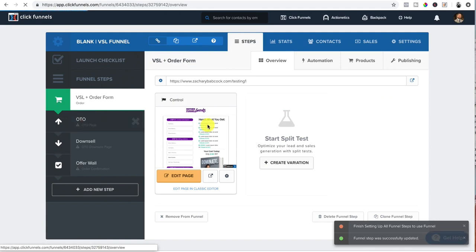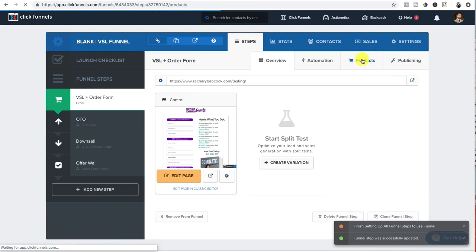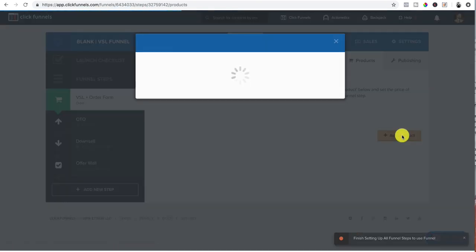Now before I go in there, I'm going to set up my products. So now that I have stripe already set up, I can add a product. I'd click add product.